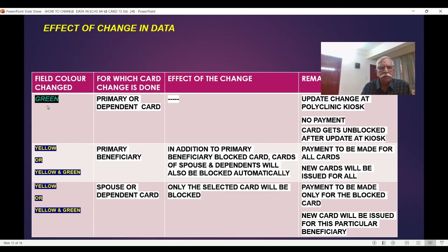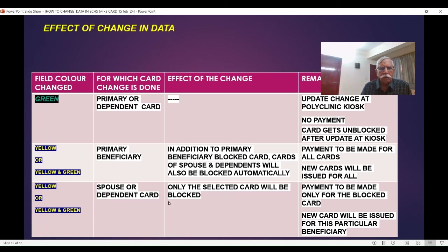Let me summarize. Only green color field — whether primary or dependent card — update the change at polyclinic, no payment, card gets unblocked. Yellow, or yellow and green together, under the primary beneficiary details — all cards will be blocked, payment will be made for all cards associated with the primary beneficiary, and new cards will be received for all of them. And the last case: only spouse or dependents, yellow or green — only the selected card where you are making the change will get blocked. Payment is made only for that card, and new card will be received for that card only.